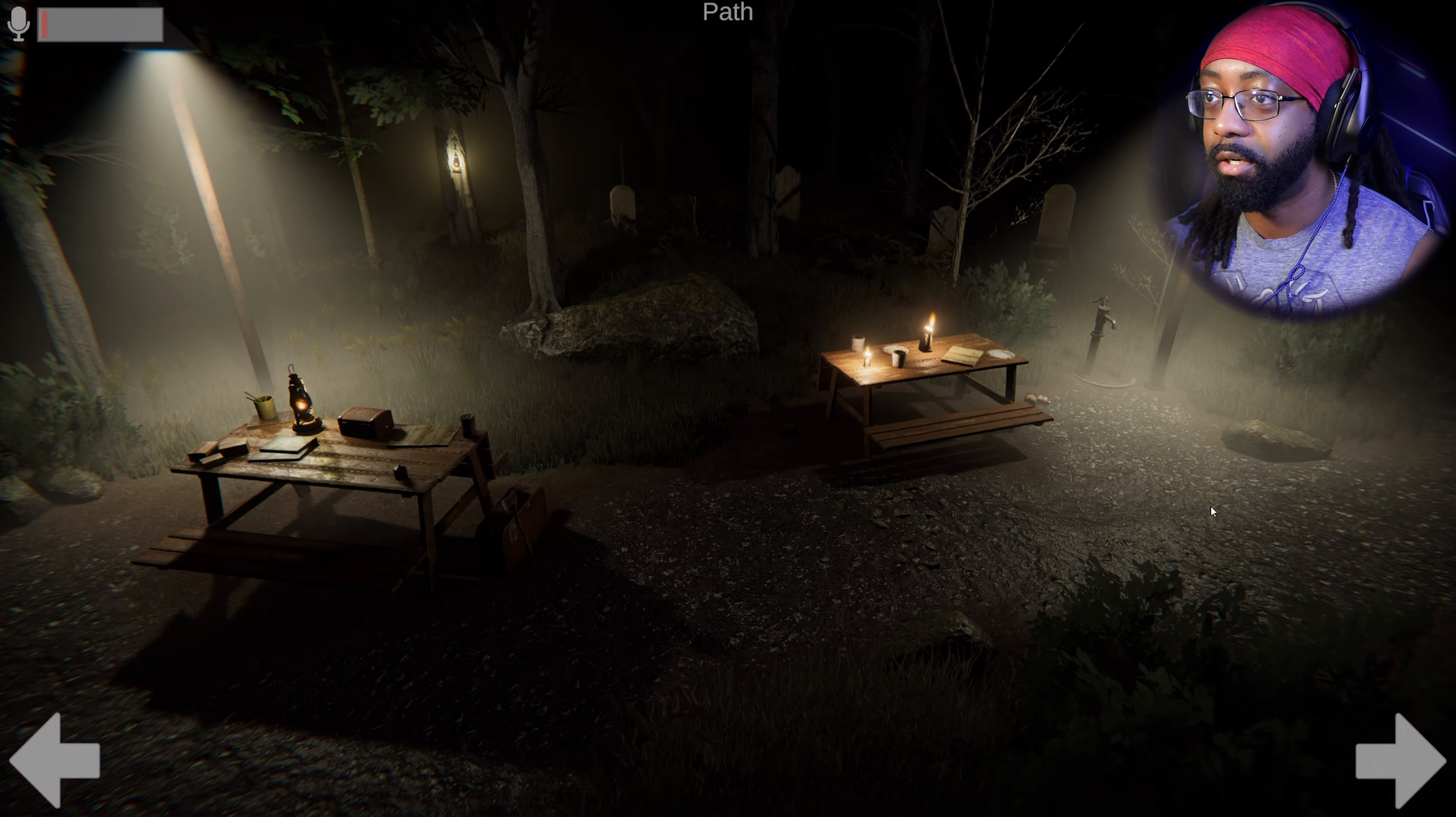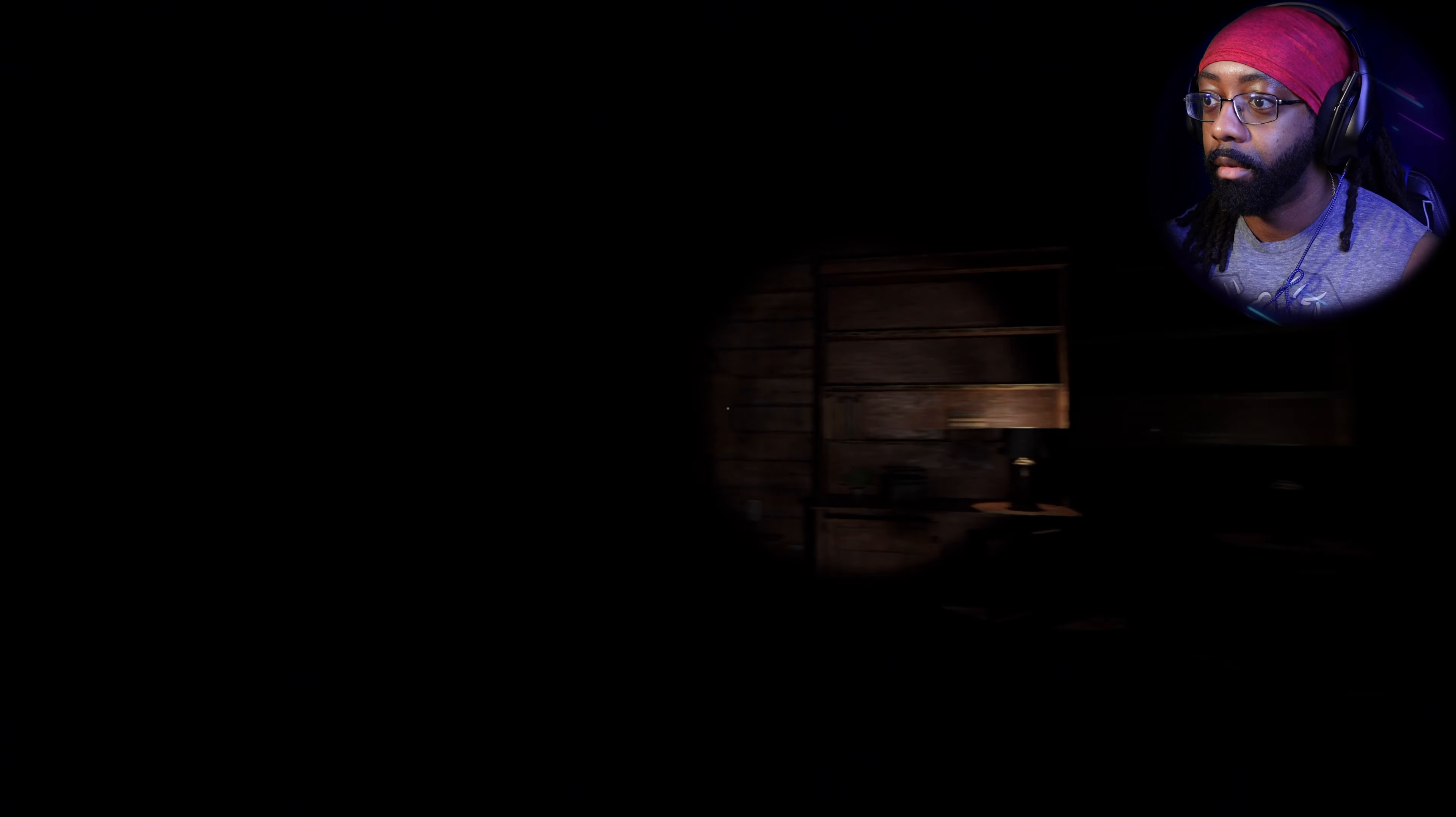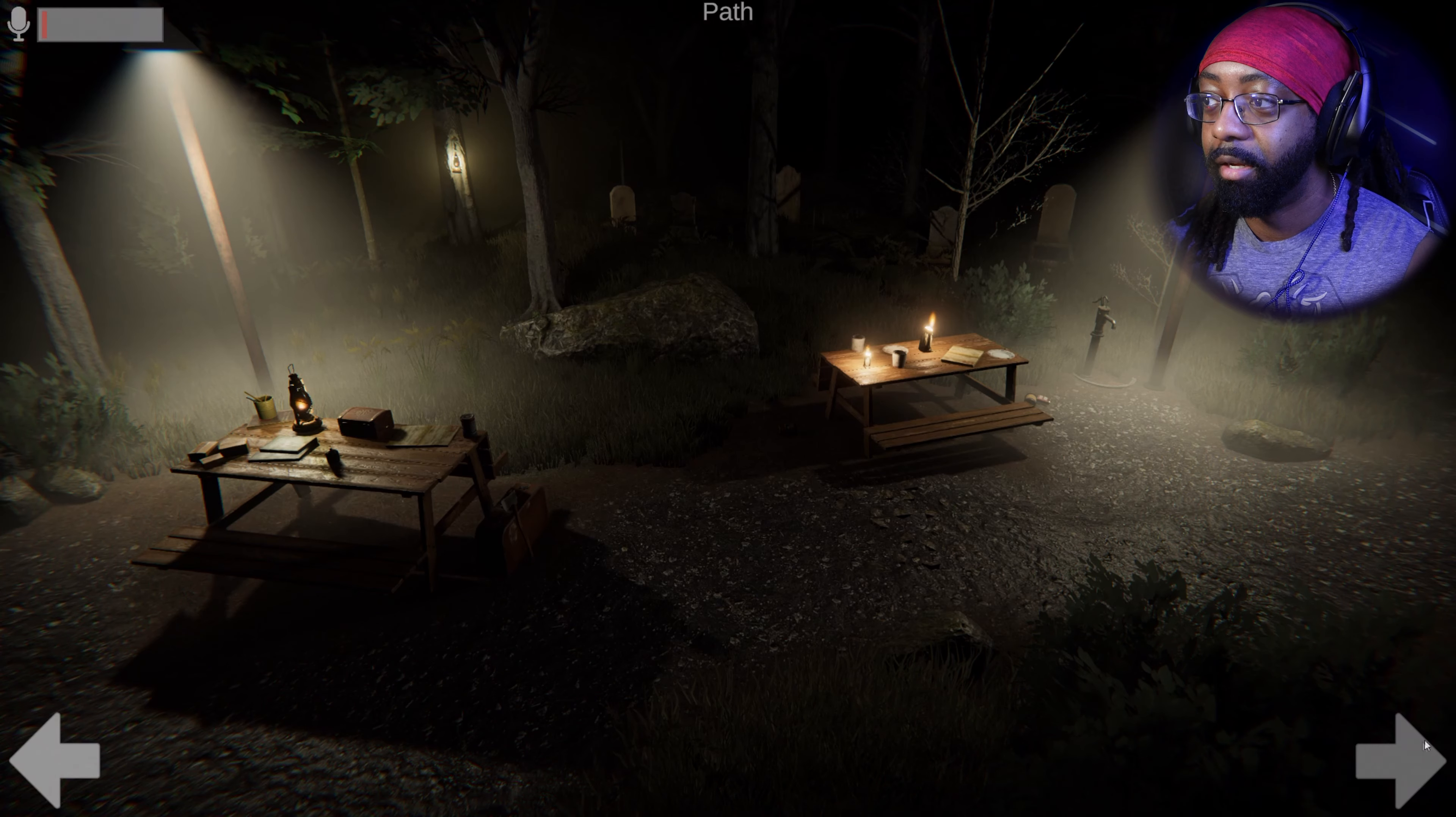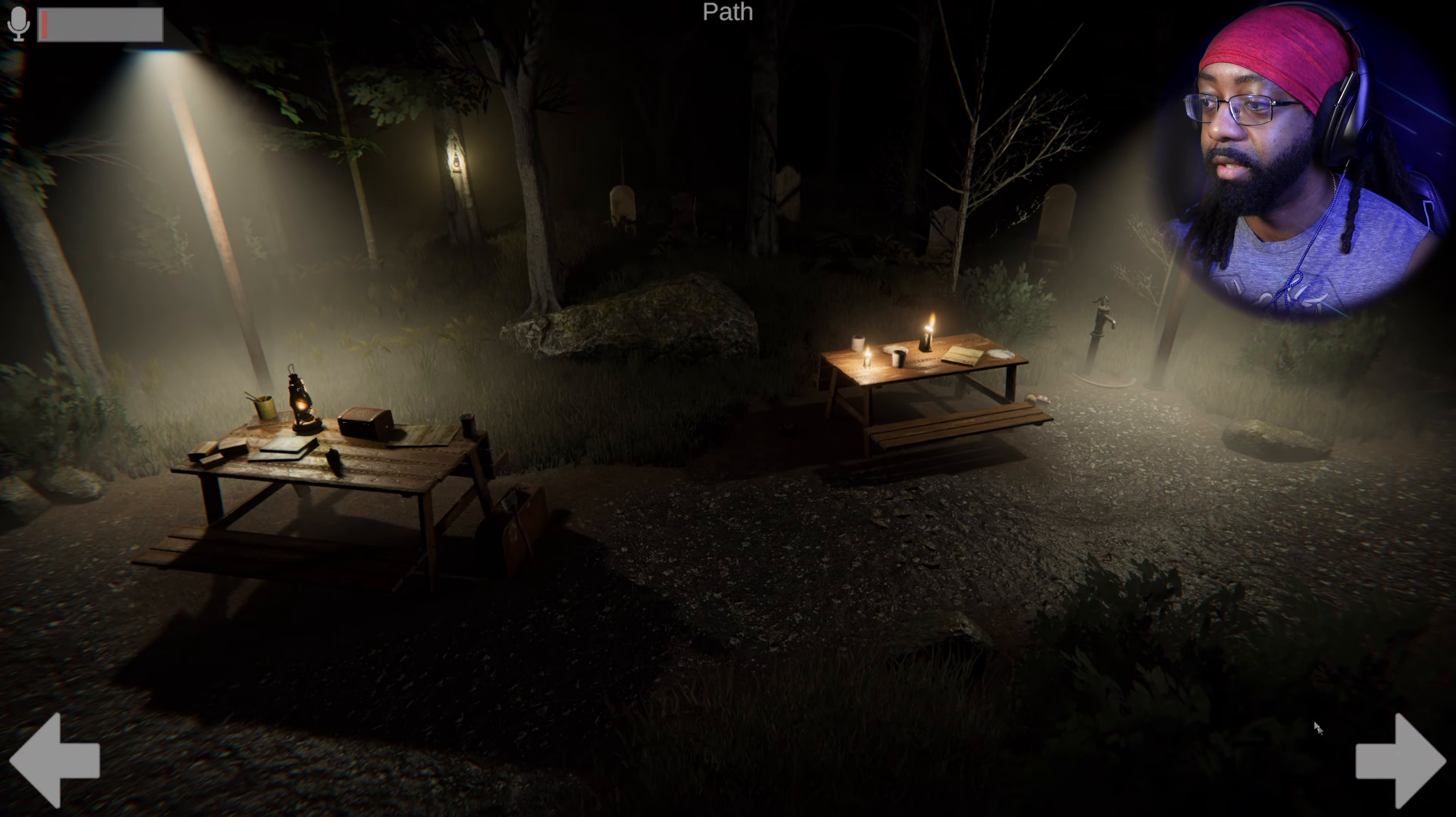Let's start observing, I guess. How do you report? So this baby picture, was that there? I heard that. Okay, this is how you report: shed, porch, path, driveway, your room, grave. Your room - I hate that. Anything different, or are we still getting a grasp? There's like two graveyards, there's this graveyard and then there's another graveyard.